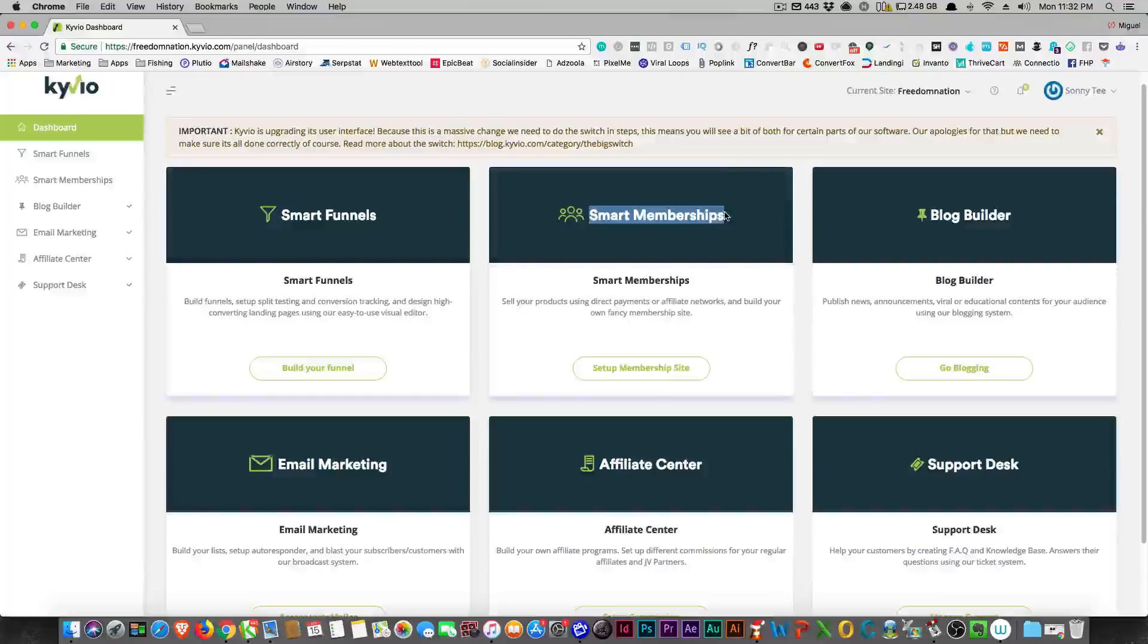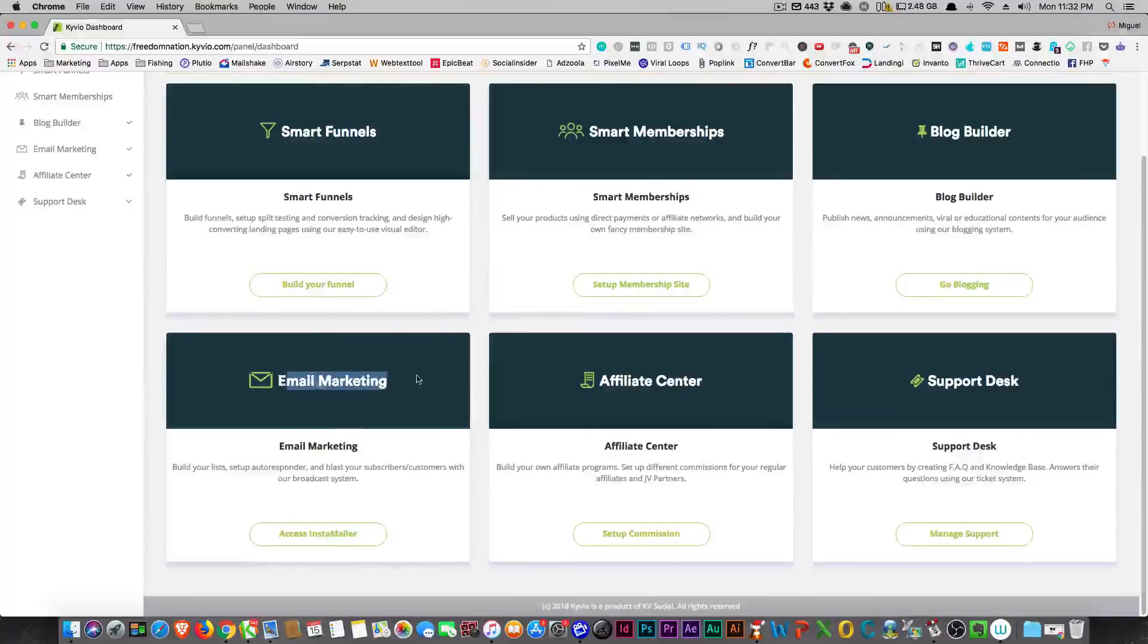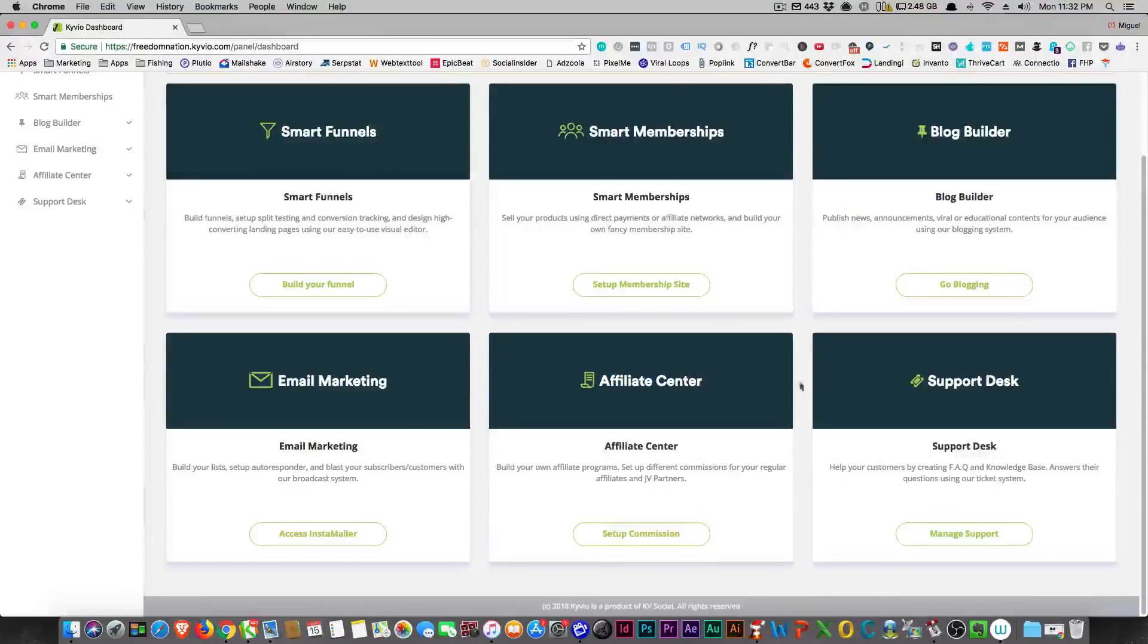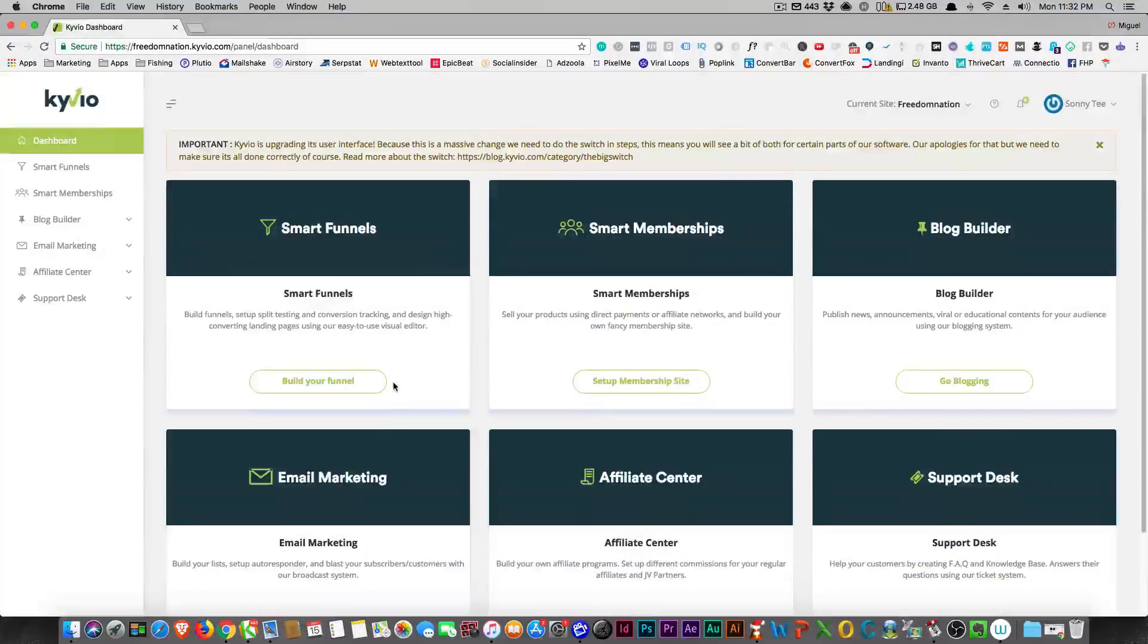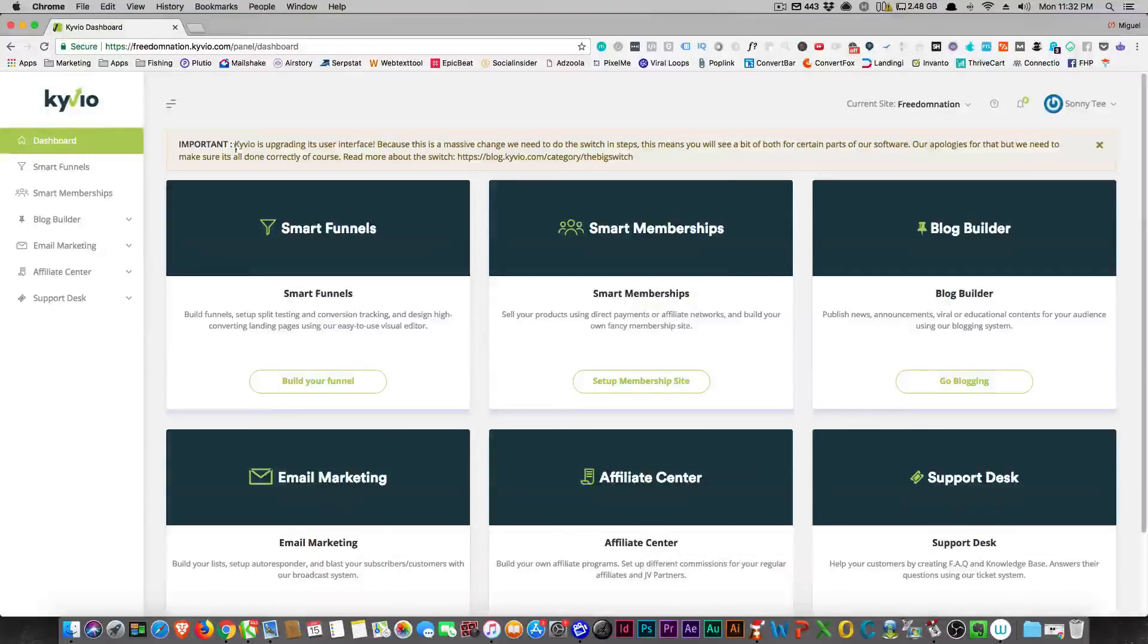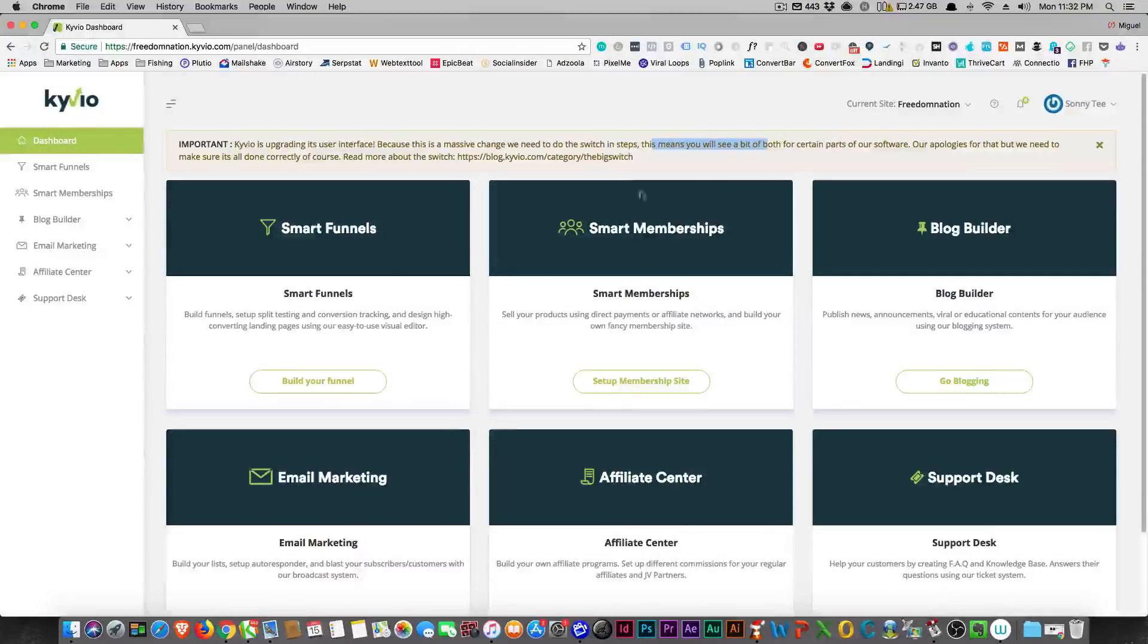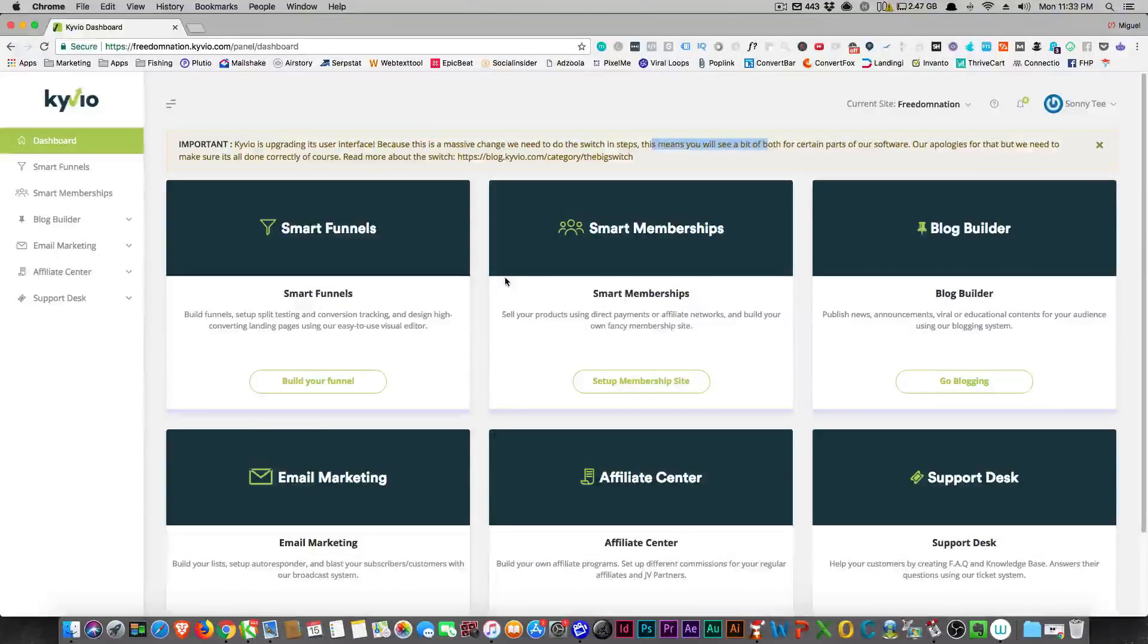It has membership sites, a blog builder which ClickFunnels doesn't have. It has email marketing. ClickFunnels has a serious email marketing thing, but this one seems to be okay, right? And it has an affiliate center which is really cool, and they have their support desk now. This thing used to be called InstaMail or InstaSuite, and they went through a rebranding. Now it's called Kyvio and here it says it's upgrading its user interface because it's a massive change. We need to switch in steps, that means you'll see a bit of both for certain parts of our software.